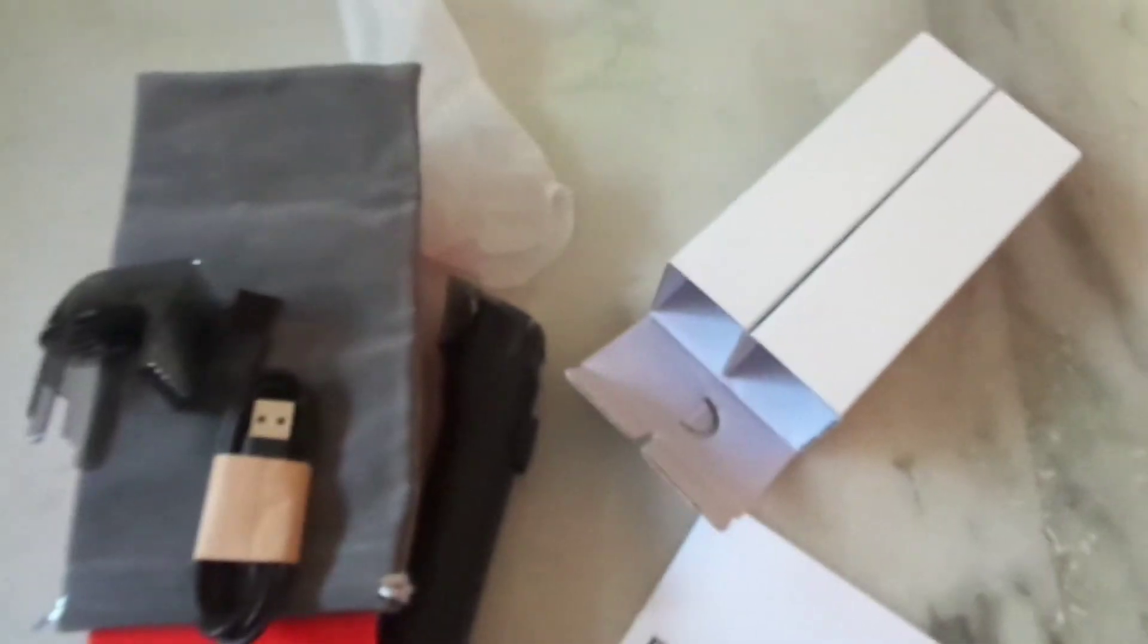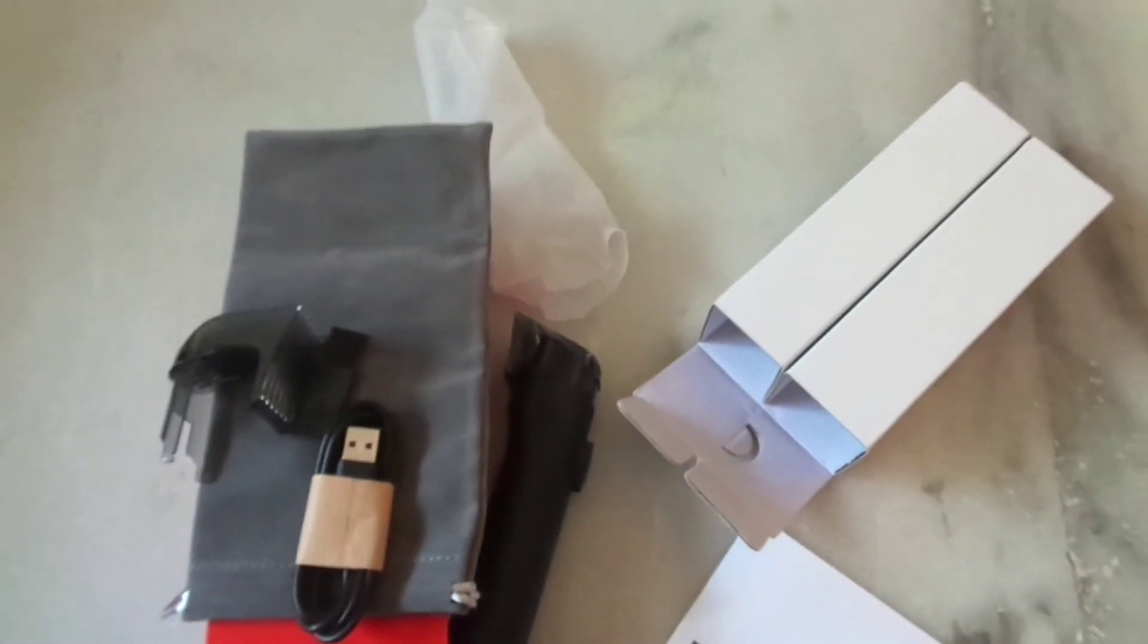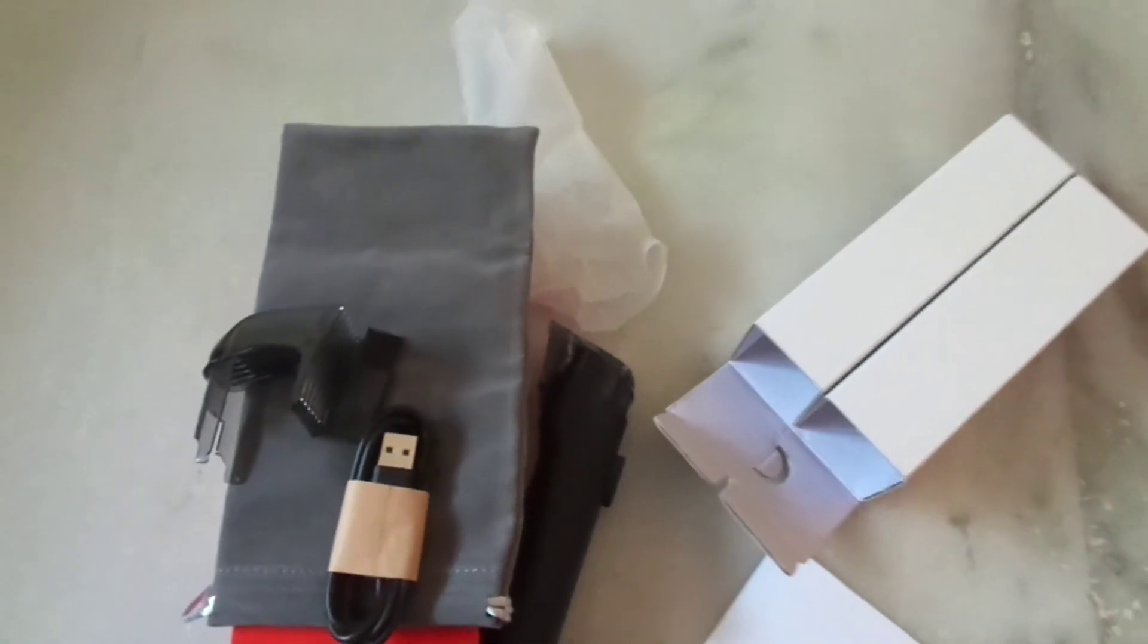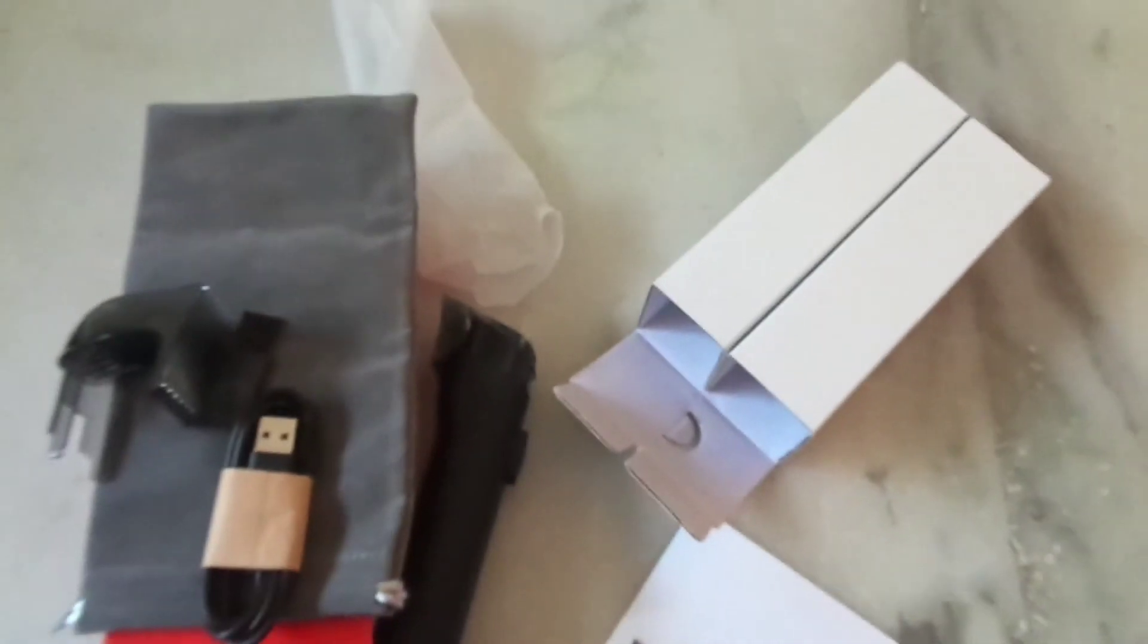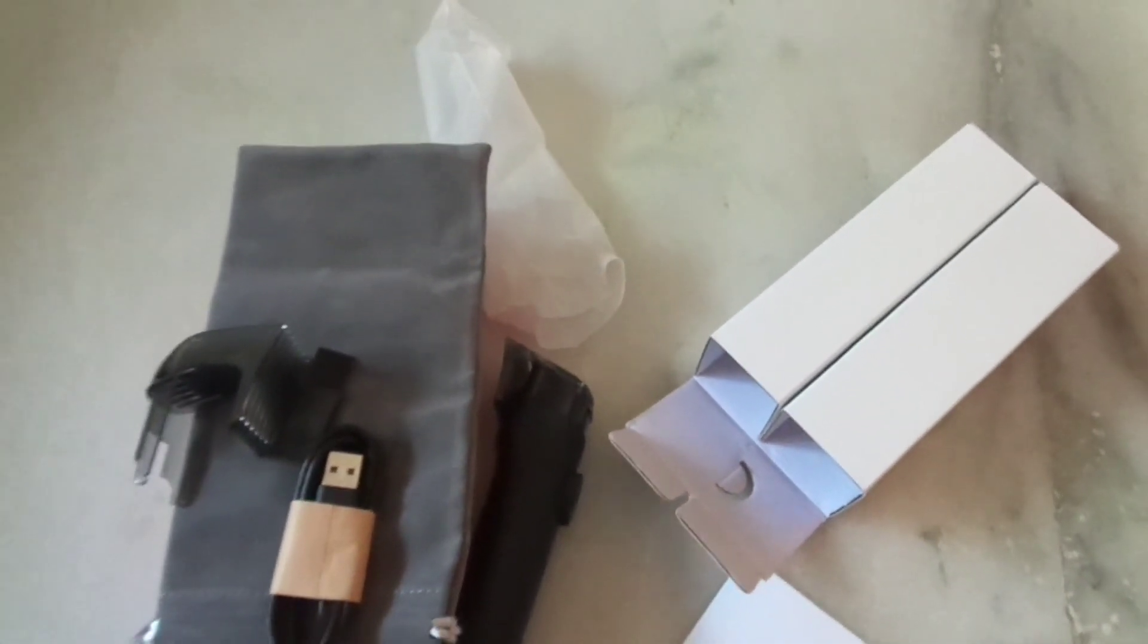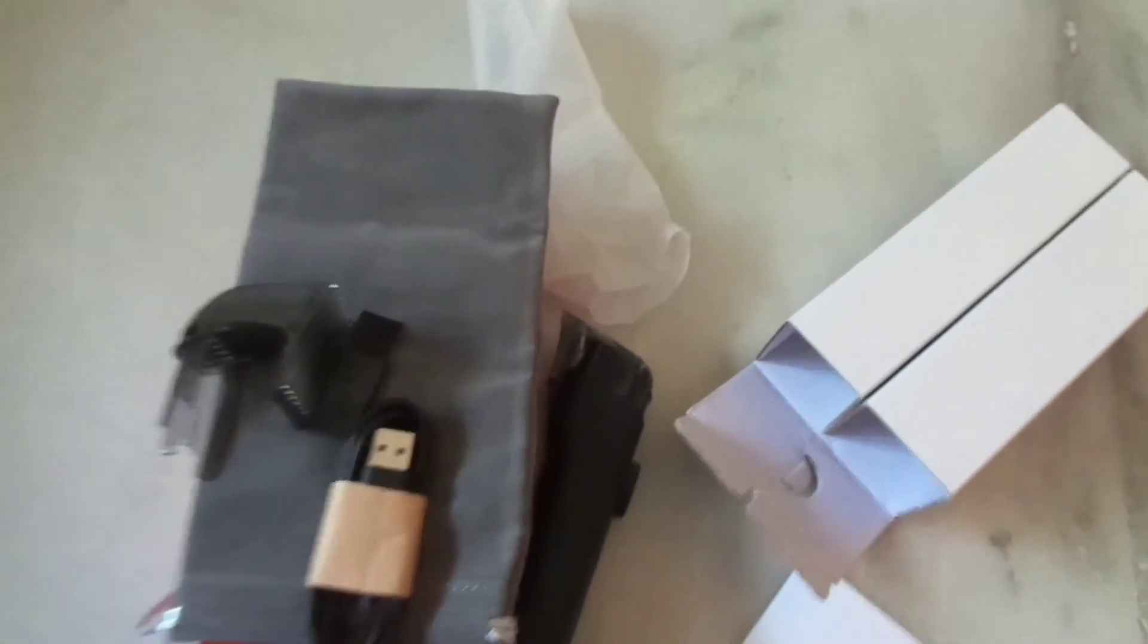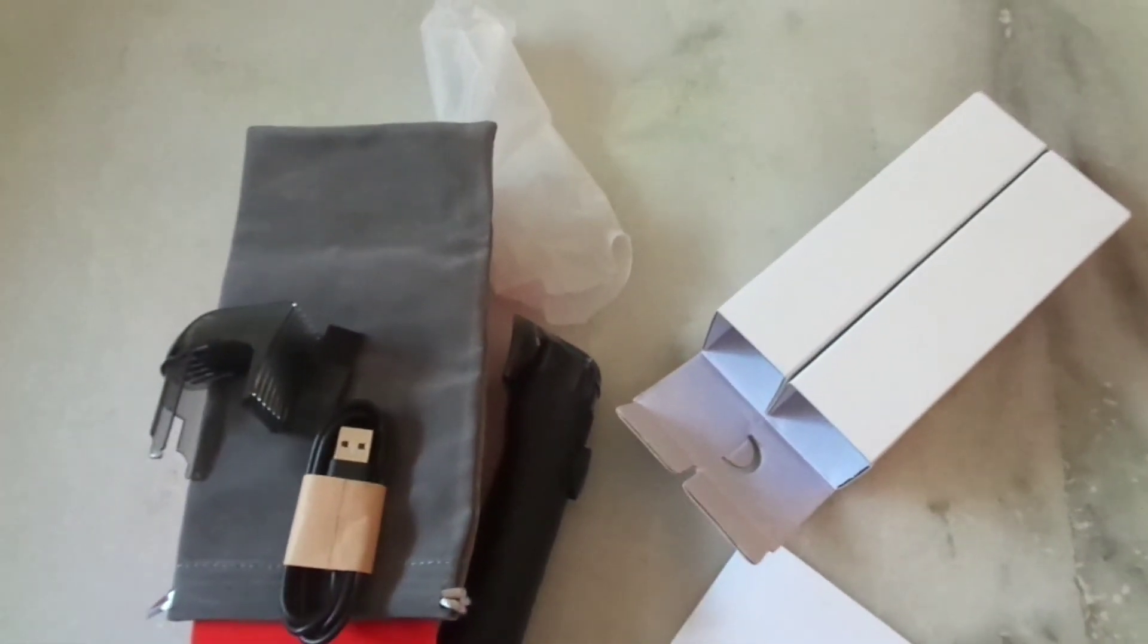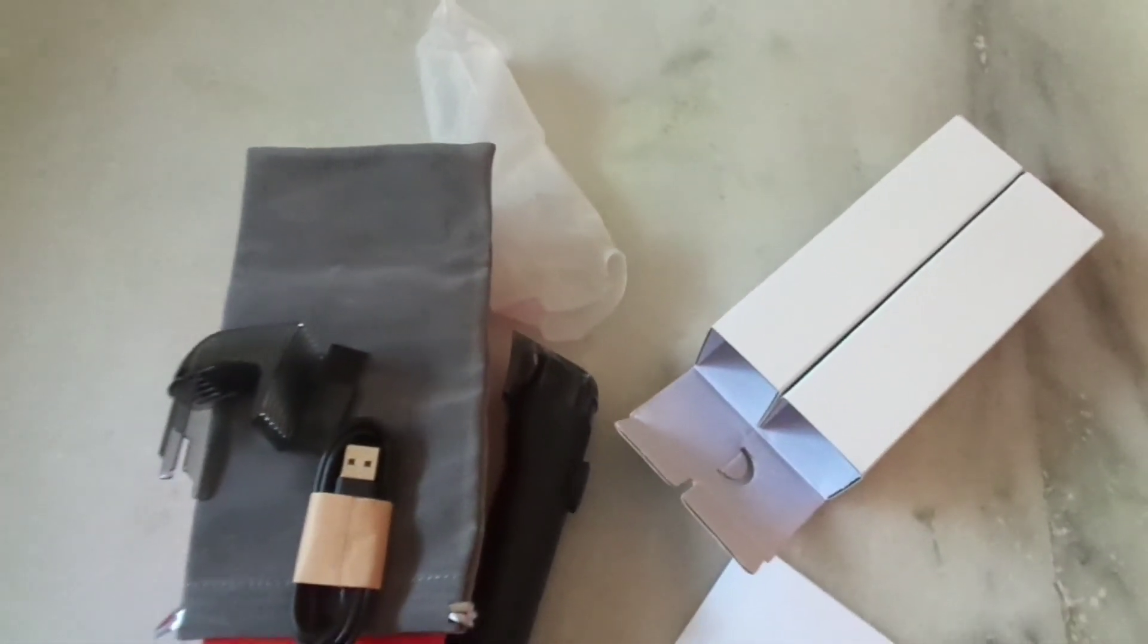So guys that's it for this unboxing video and I'm going to meet you in my next video.